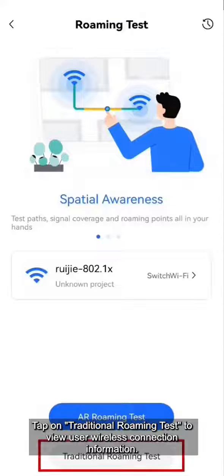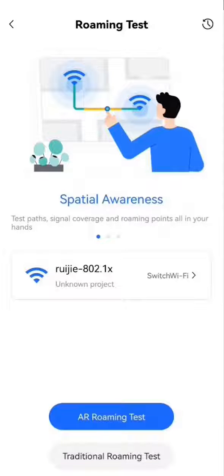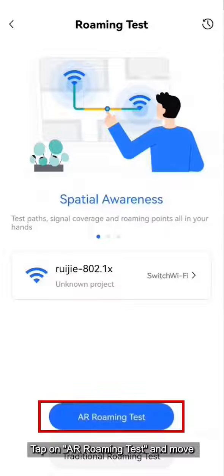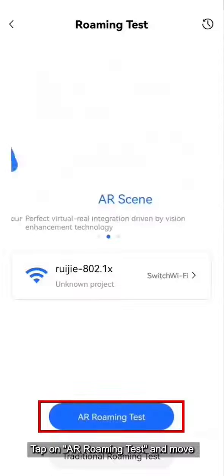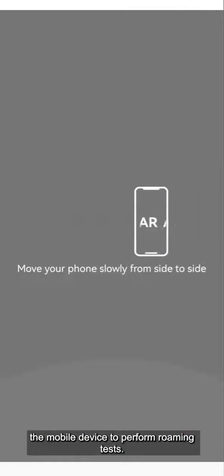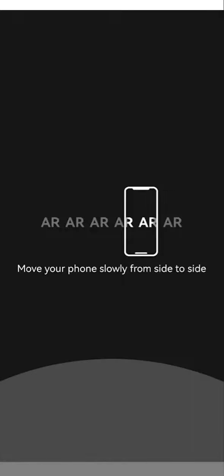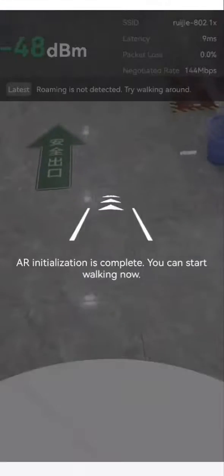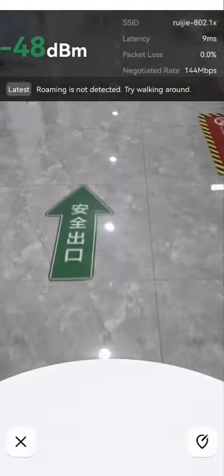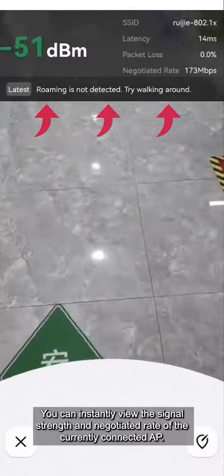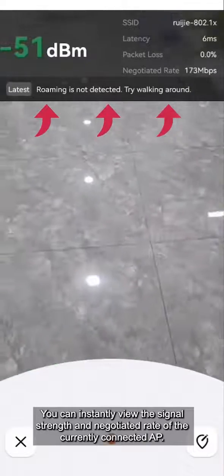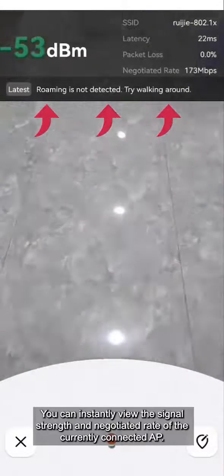Tap on Traditional Roaming Test to view user wireless connection information. Tap on AR Roaming Test and move the mobile device to perform roaming tests. You can instantly view the signal strength and negotiated rate of the currently connected AP.